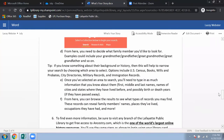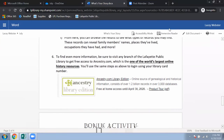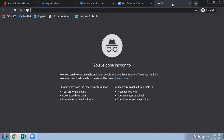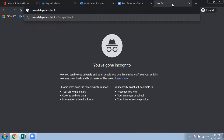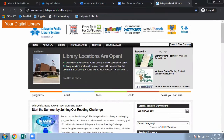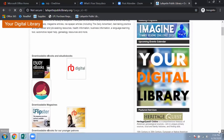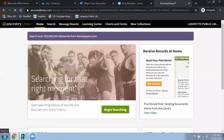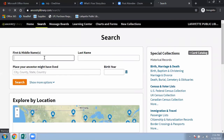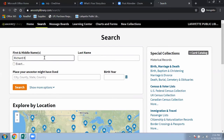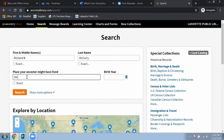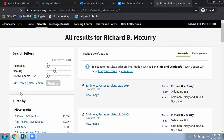Now let's check out Ancestry.com. I'll go back to the Lafayette Public Library website, click on Free Stuff, and scroll down to Ancestry. We're going to begin searching. I'm going to use my husband's great uncle again — Richard McCurry, Oklahoma — and hit Search.